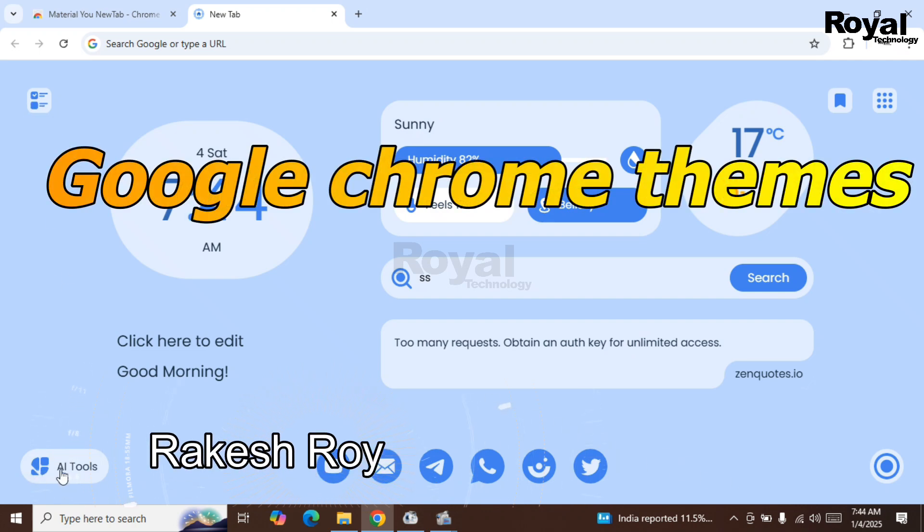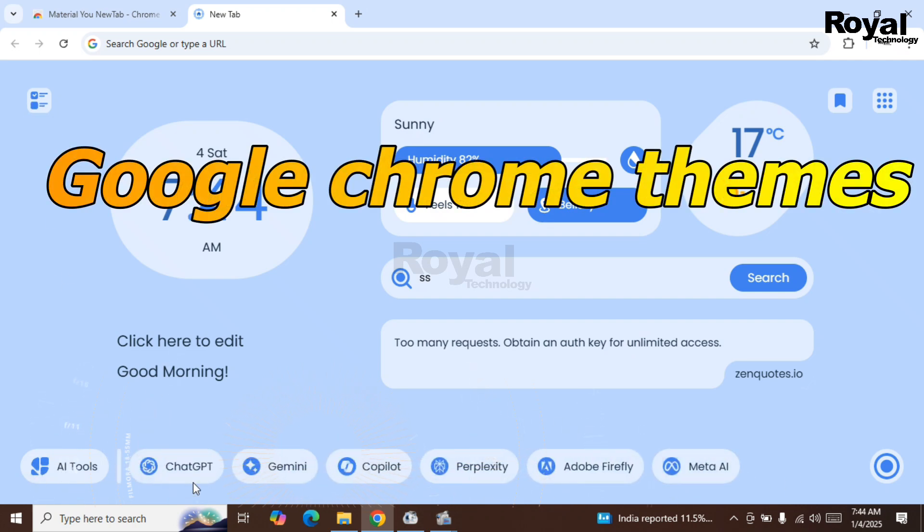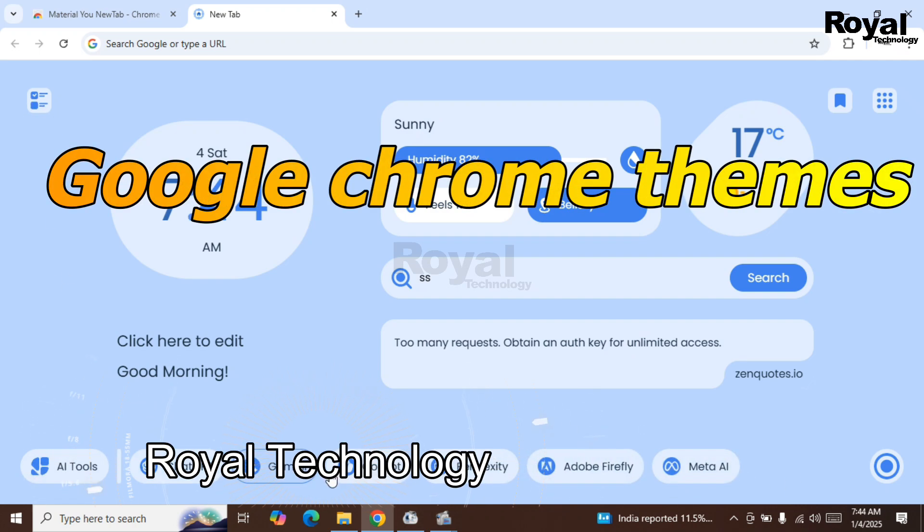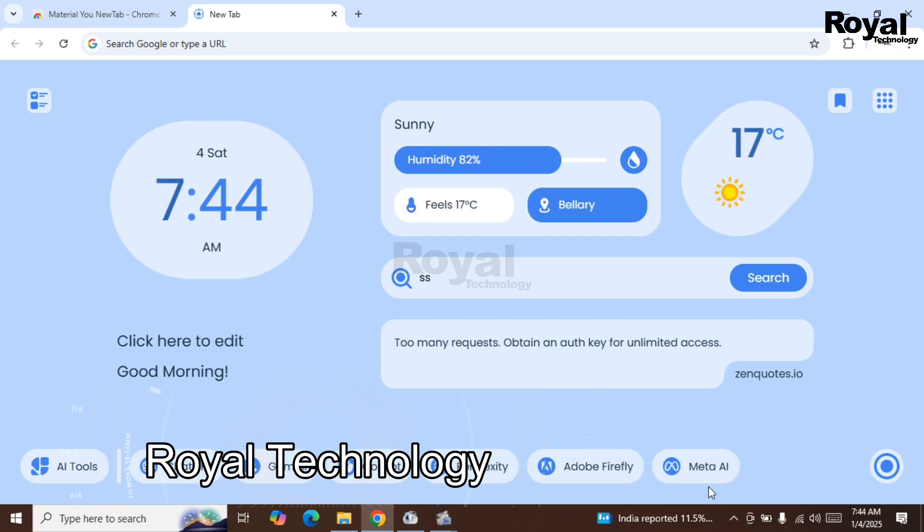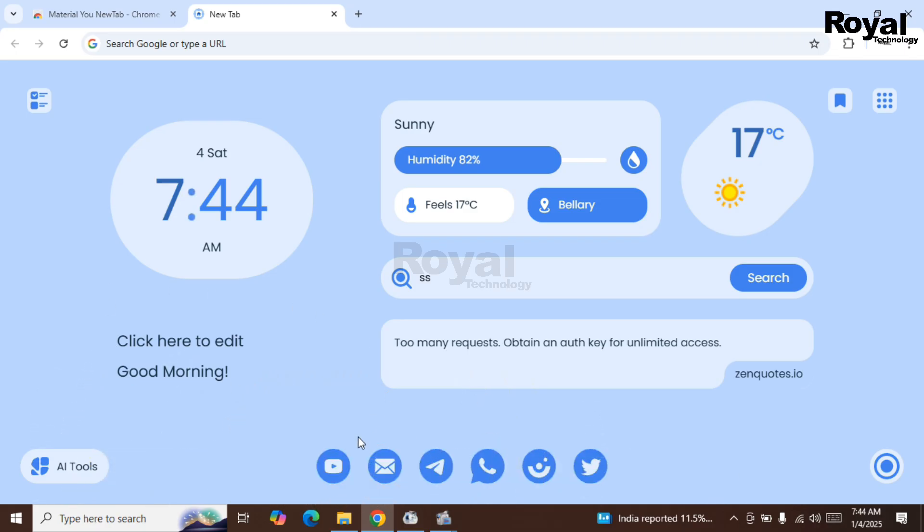Hi, this is Akesha and you are watching Royal Technology. If you want to change the look of your Google Chrome or if you want to change the theme, this is the perfect video for you. So let's begin and follow the steps.